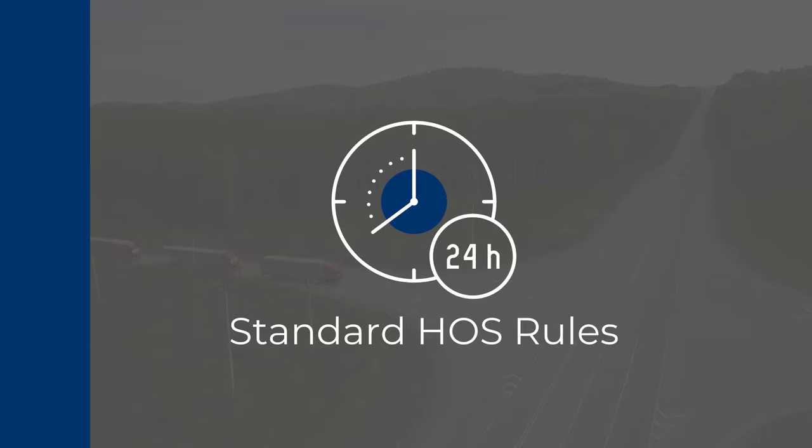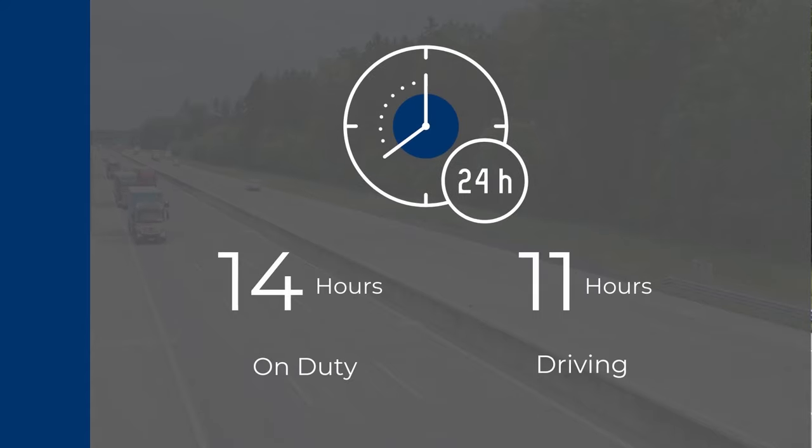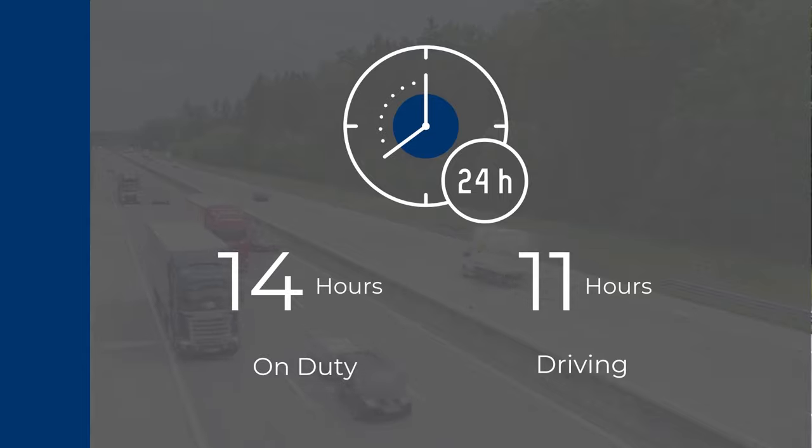Whether you choose to do an 8-2 split or a 7-3, the rules apply the same. You have a total of 14 hours on-duty with 11 hours of driving within that and 10 hours of breaks needed to reset the clock.